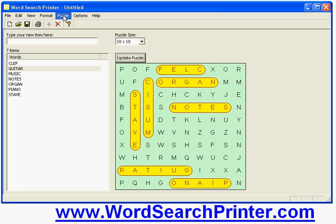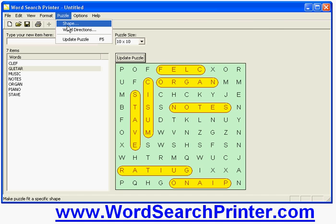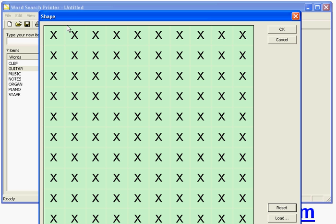I can also create specially shaped puzzles. So for example if I'm creating a puzzle relating to Christmas I could create the puzzle in the shape of a Christmas tree. If it was a puzzle about airplanes I could create an airplane shaped puzzle. And if I wanted to create a puzzle relating to music I could if I was a good enough drawer perhaps create one into a musical stave or notes or something like that. So I'll just show you a very simple example of creating a Christmas tree shaped puzzle since that's relatively easy for me to draw quickly.